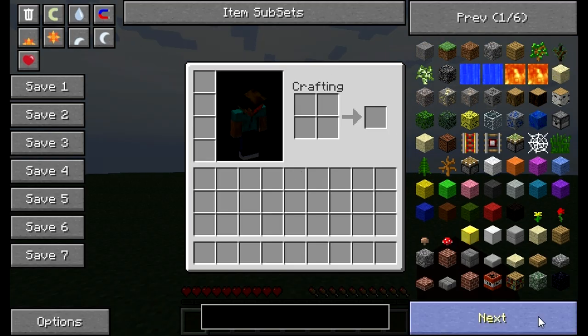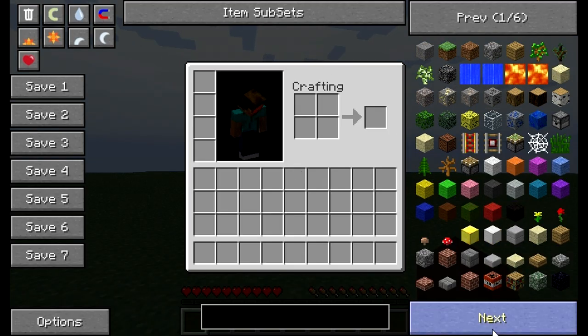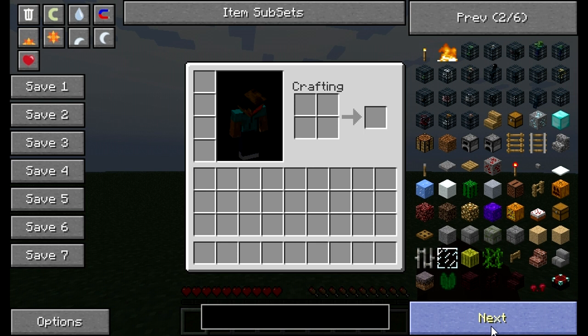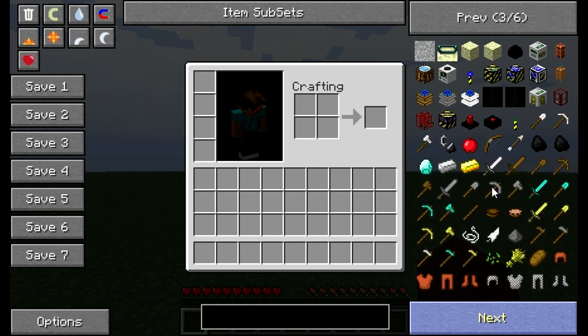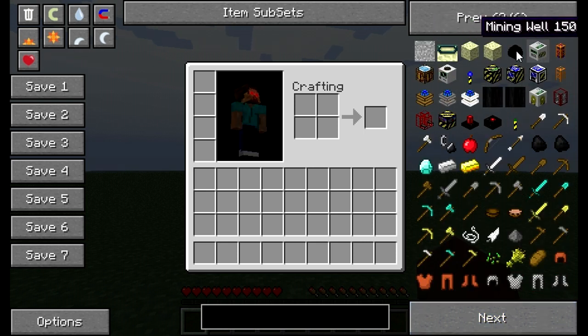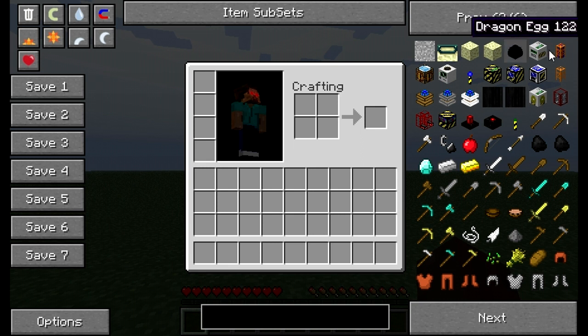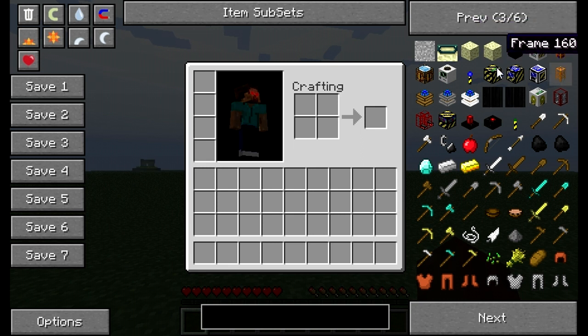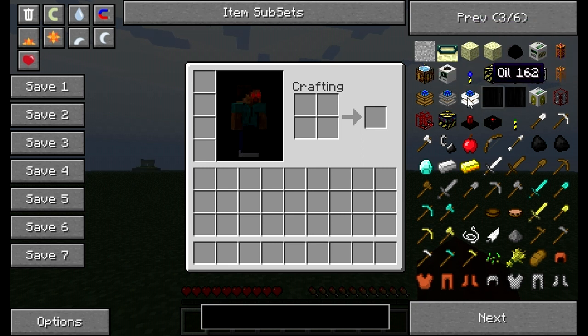Here is Not Enough Items. Here is our Buildcraft items. This is our mining well. All our pumps.